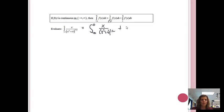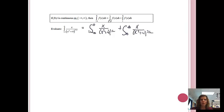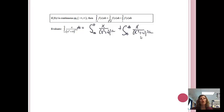And then we're going to add, starting at zero and going to infinity, of x over (x squared plus four) to the three-halves dx. So now we have two problems — one from the first video and one from the second video. That's how we're going to tackle this.